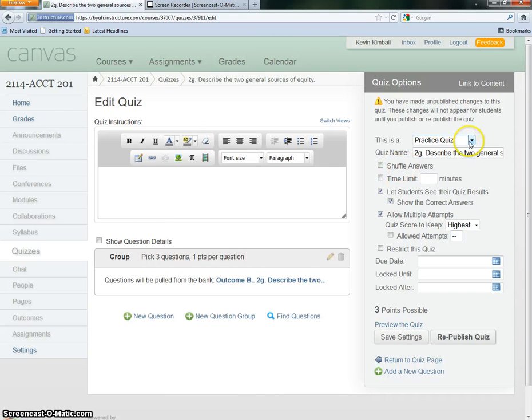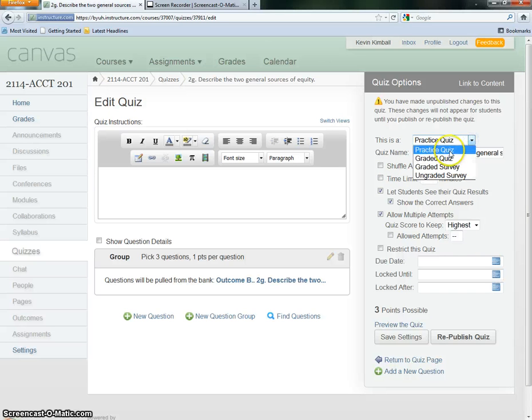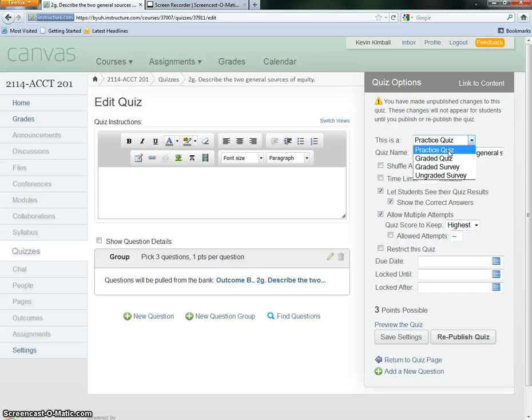We leave this as a practice quiz, so this won't actually affect the students' grades. If you do this, it won't show up in their grade book. Students will say, why aren't my scores showing up? Well, it's a practice quiz. They're not meant to.